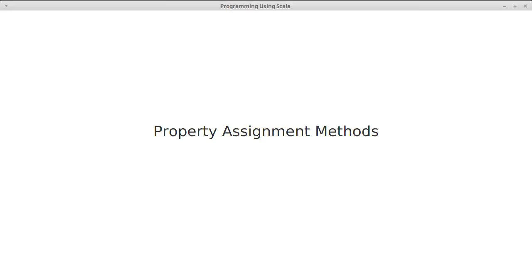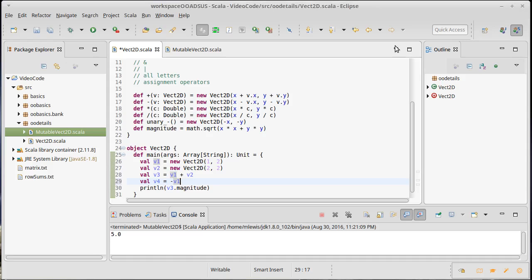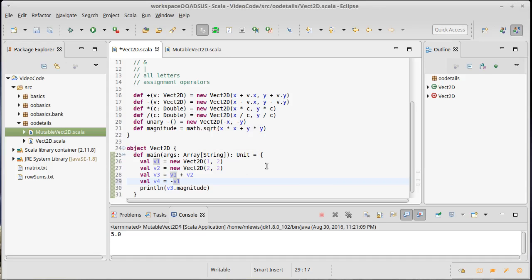Another rather special type of method that you can put in a Scala class is a property assignment method. Now the real impact of this on the language and how you program things is a little bit deep, and I don't expect that you will understand it at this point in time.